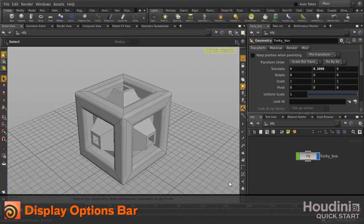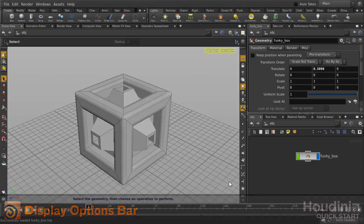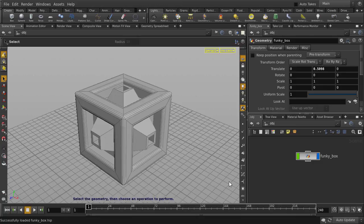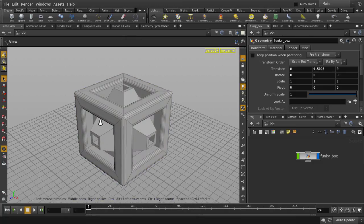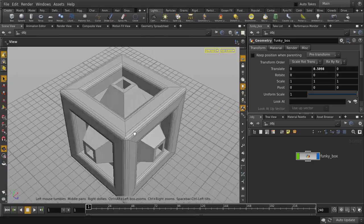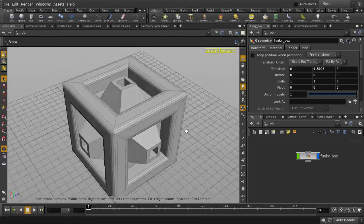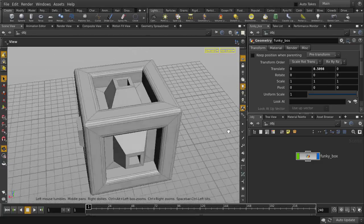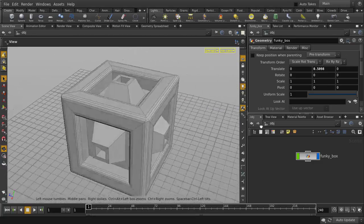There are a number of geometry display settings you can use when working in Houdini. For example, Flat Wire Shaded, which we are currently using, will display polygonal surfaces with hard edges and wireframes unshaded.